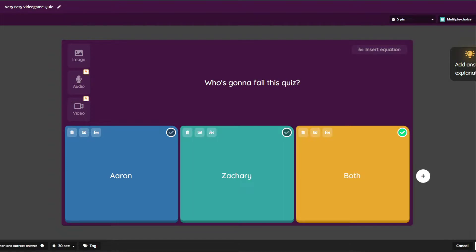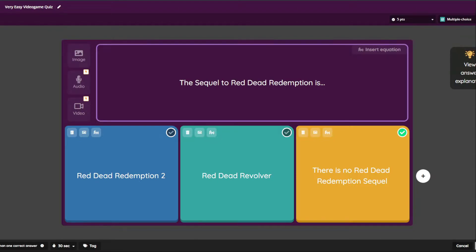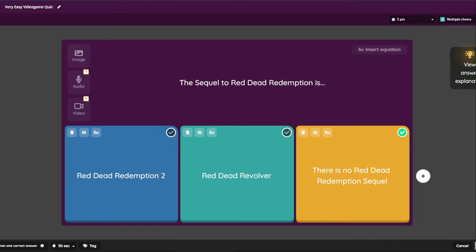Another perfect question. The sequel to Red Dead Redemption is: A, Red Dead Redemption 2, B, Red Dead Revolver, or C, there is no Red Dead Redemption sequel. And you will see why that's the answer in my explanation.